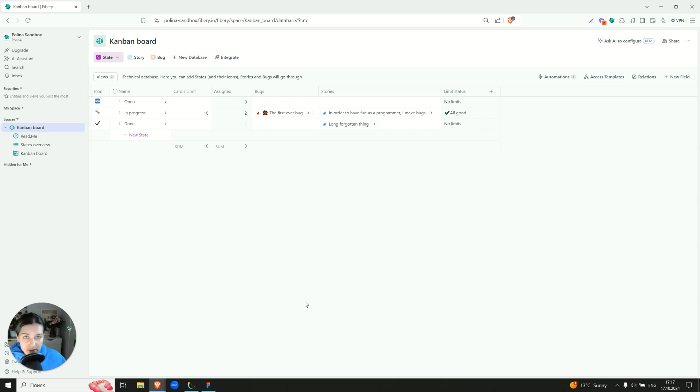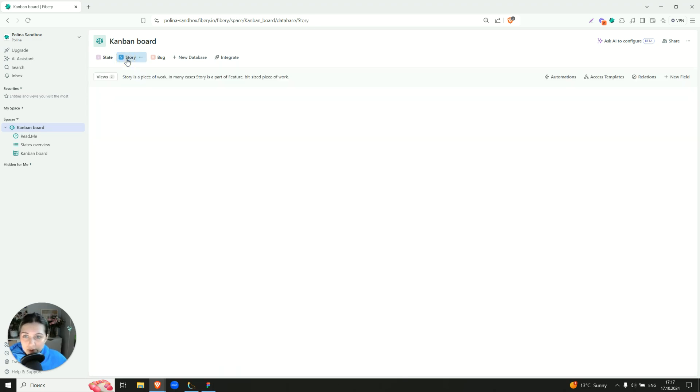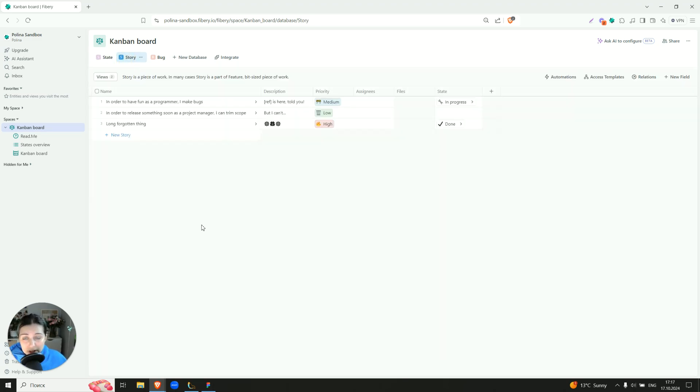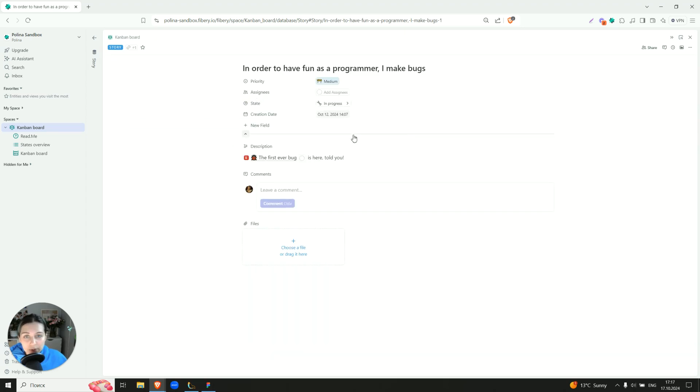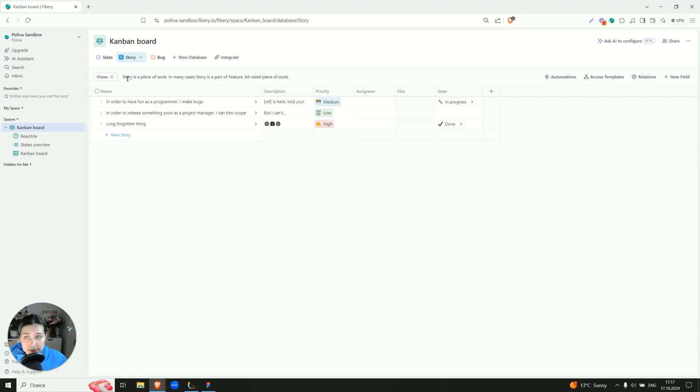And what do we assign to the state? We assign bugs and stories. So here we have a story level. It's a piece of work. It can be a part of the feature if you're tracking features in Fibri as well. It has priority, assignees, files. You can open a story and check out what's going on inside.